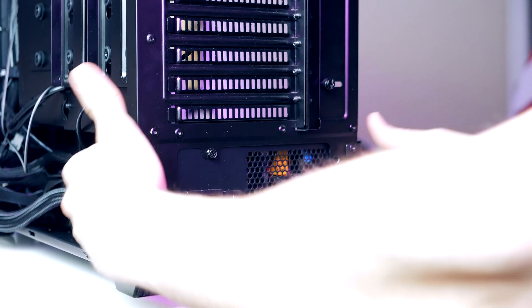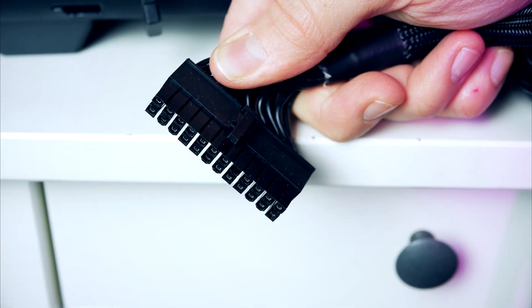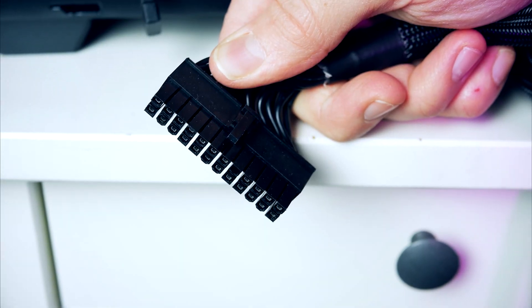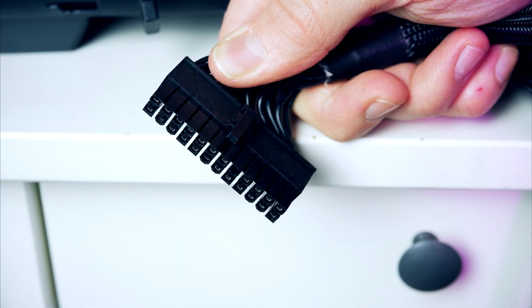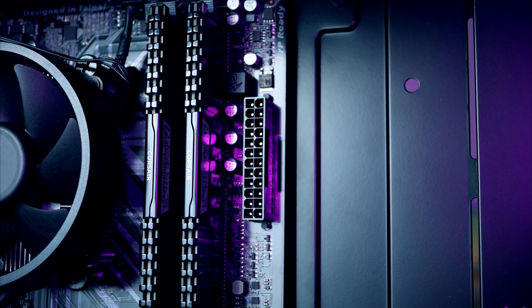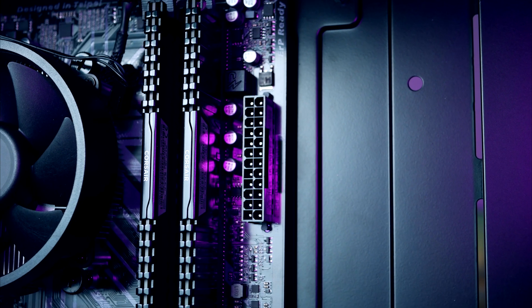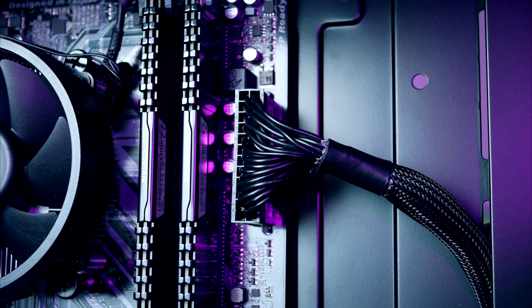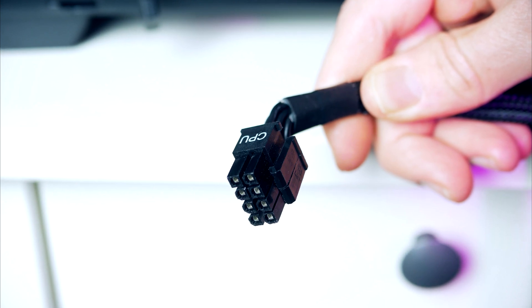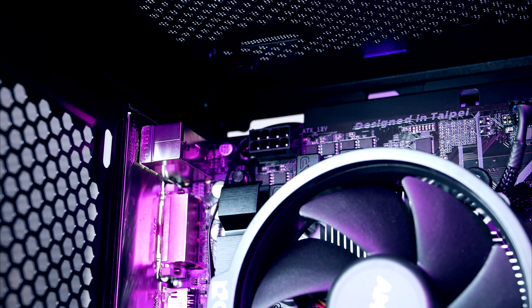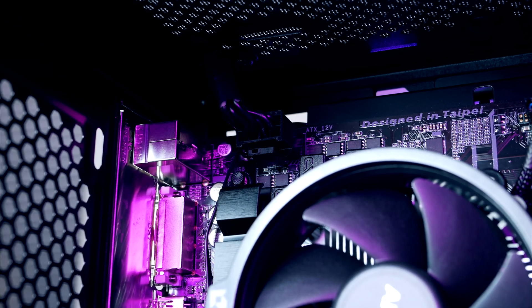A couple of cables we're going to need here. First up we got the 24-pin power connector for the motherboard. This one goes to the connector on the mid-left side. Next up we got the 8-pin power connector for our CPU. This one goes all the way up to the top left side corner.